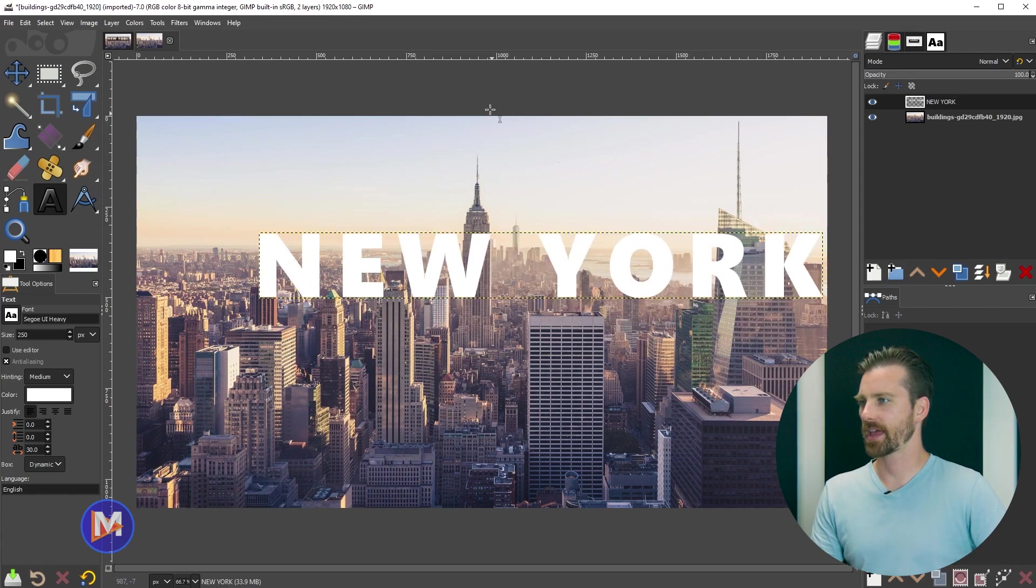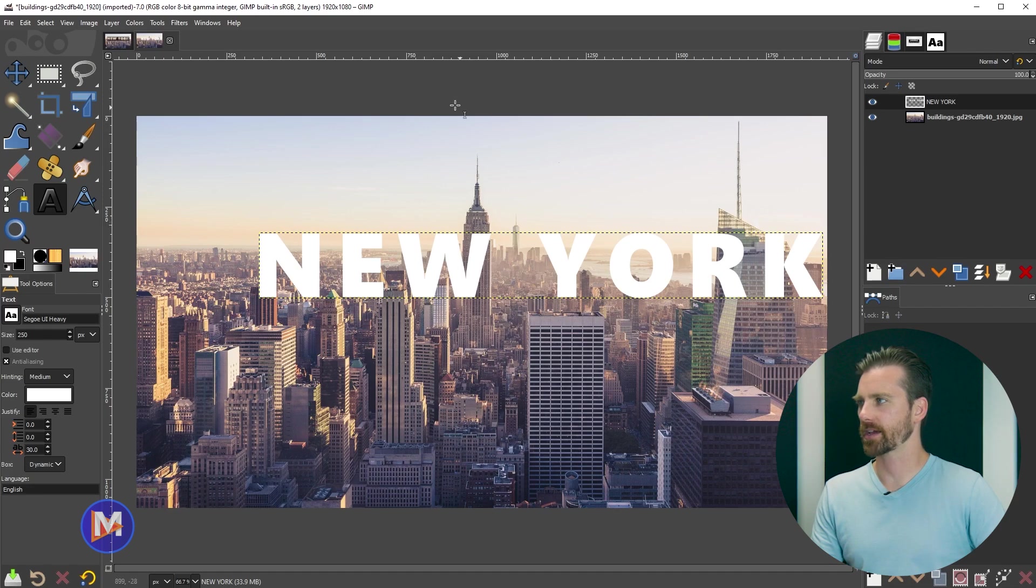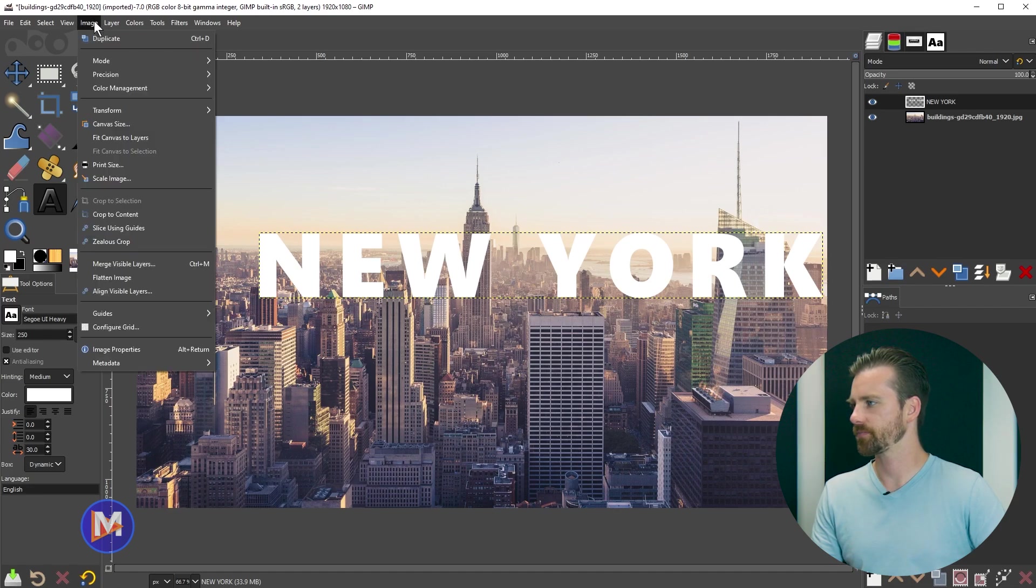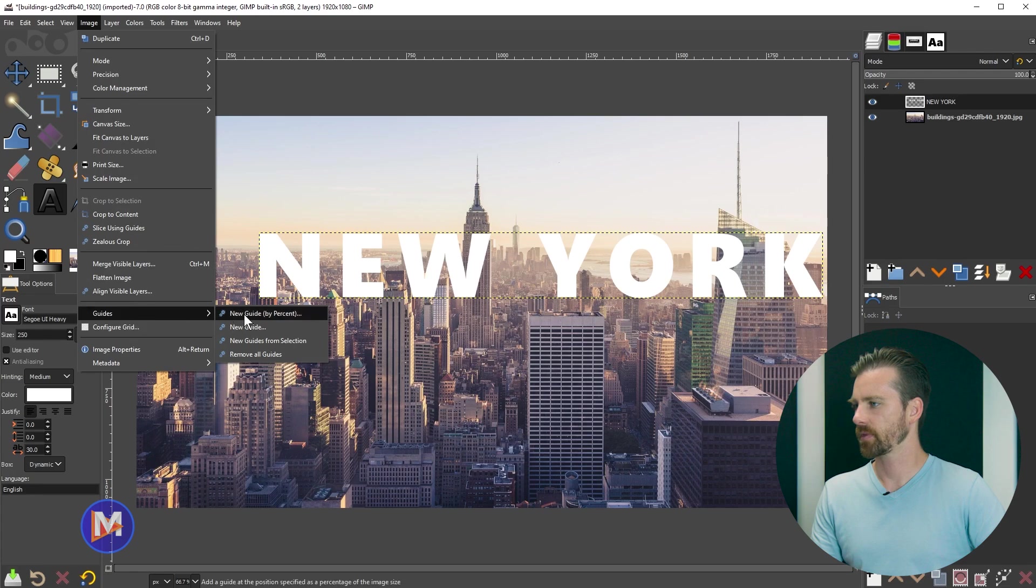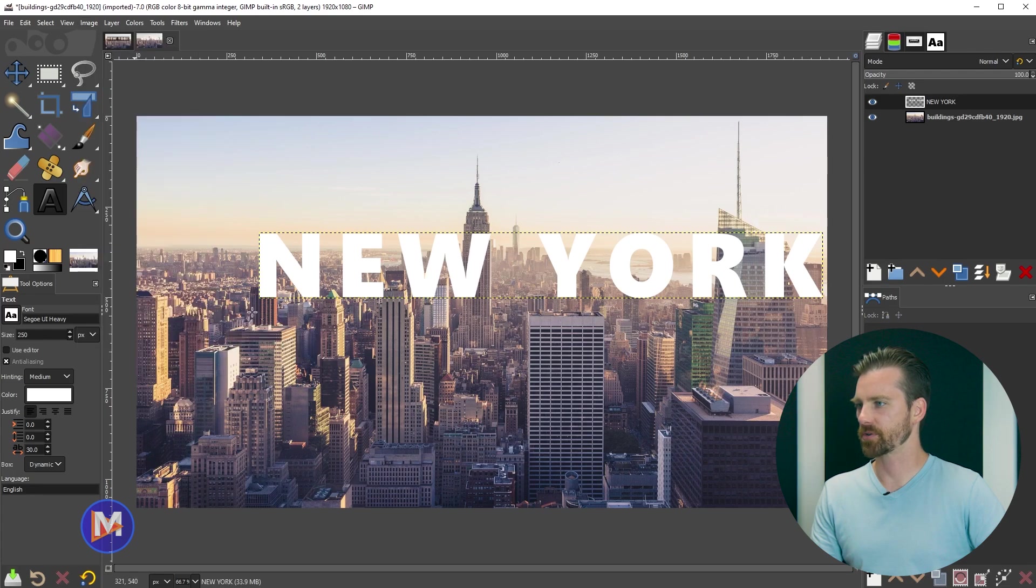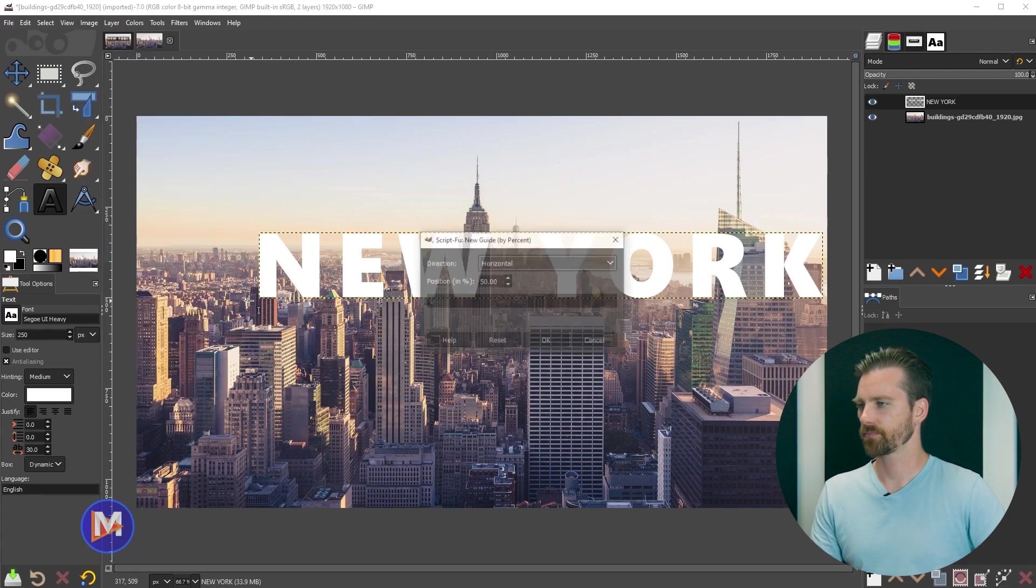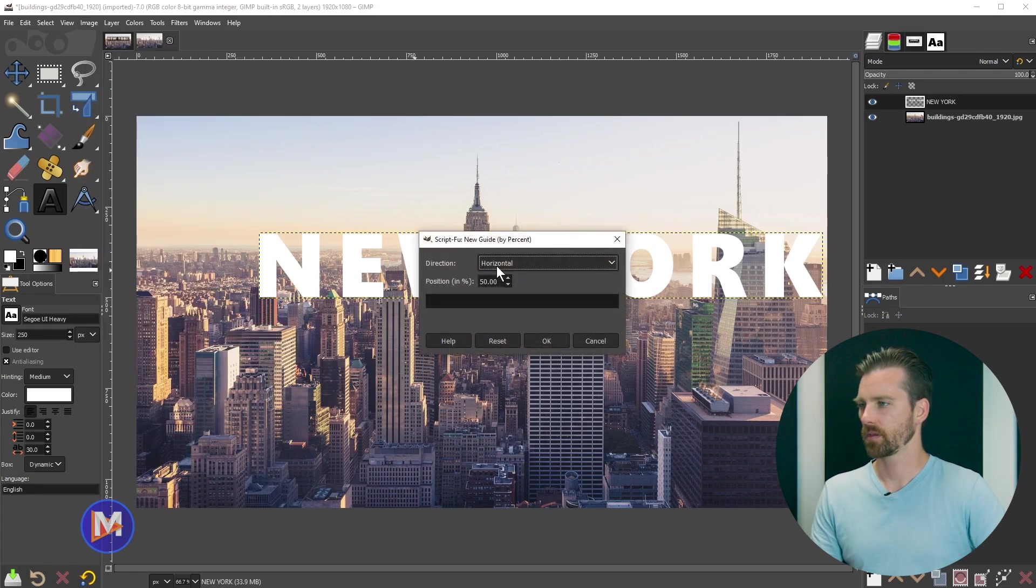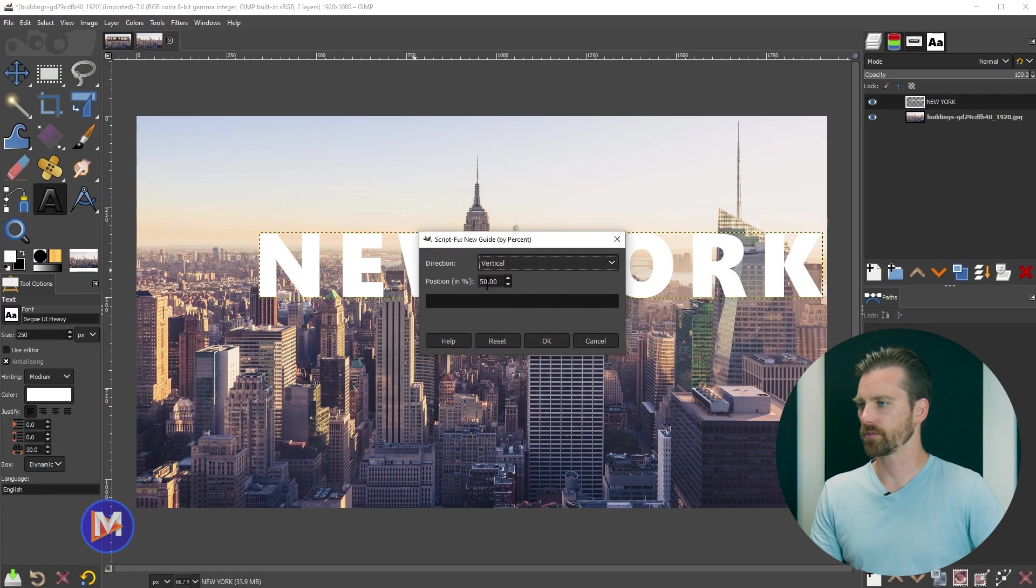Next I'm going to add a vertical center guide to this, and I can do that by going to Image, Guides, New Guide by Percent. We'll change the direction to vertical, set it to 50, and click OK.